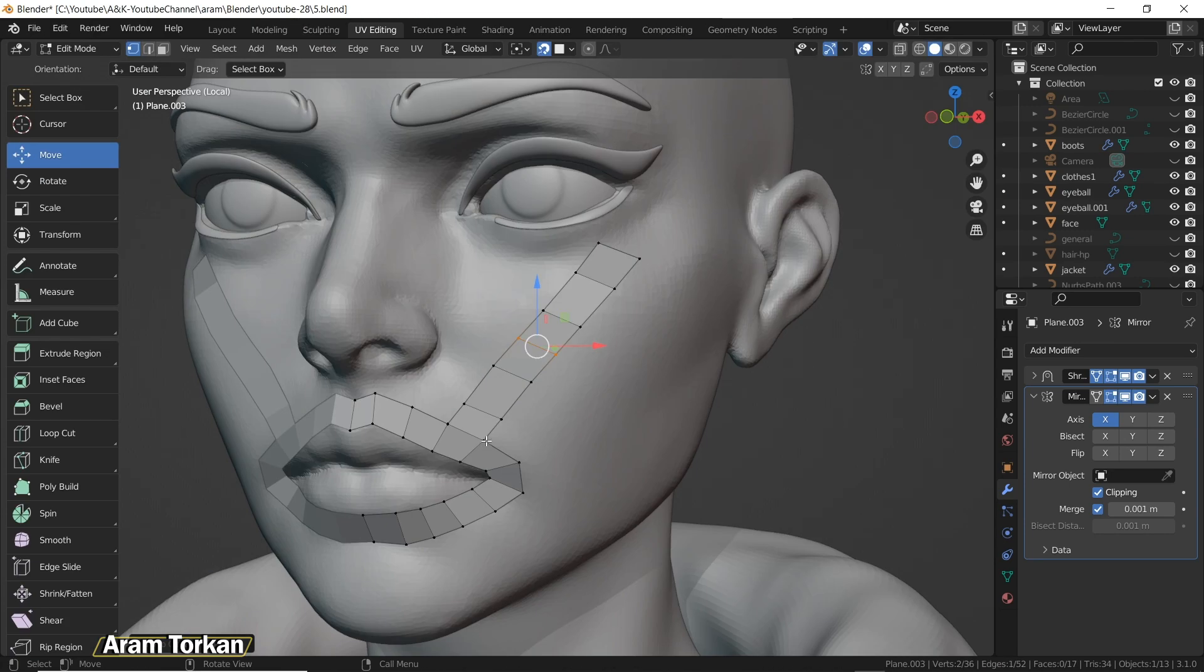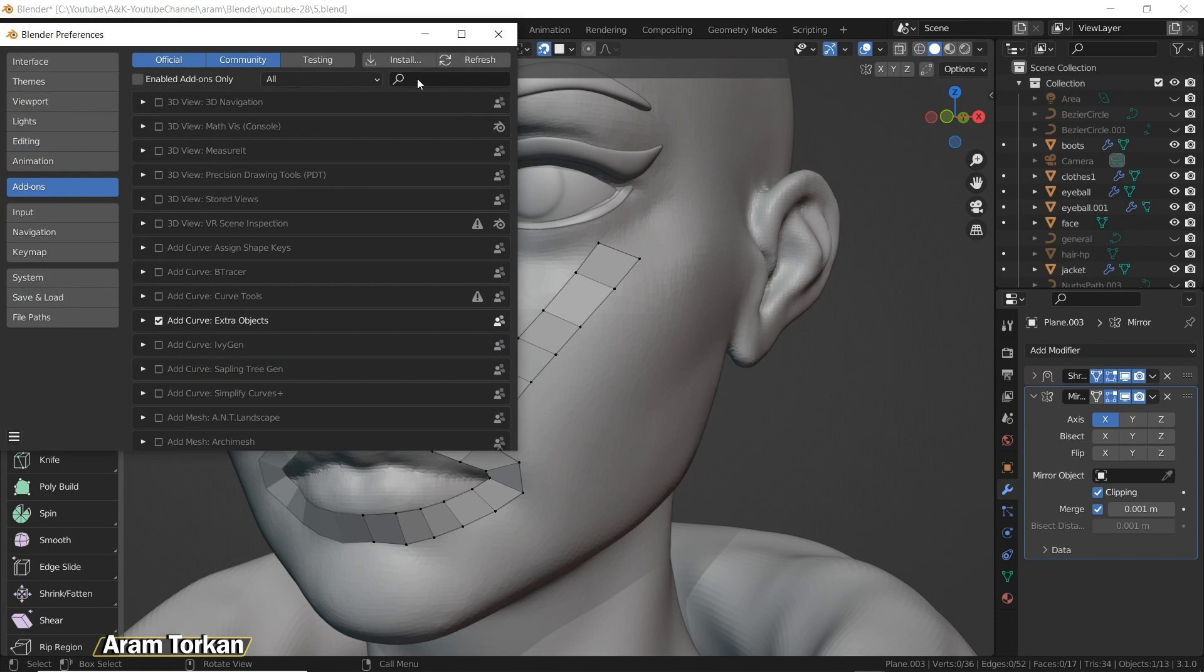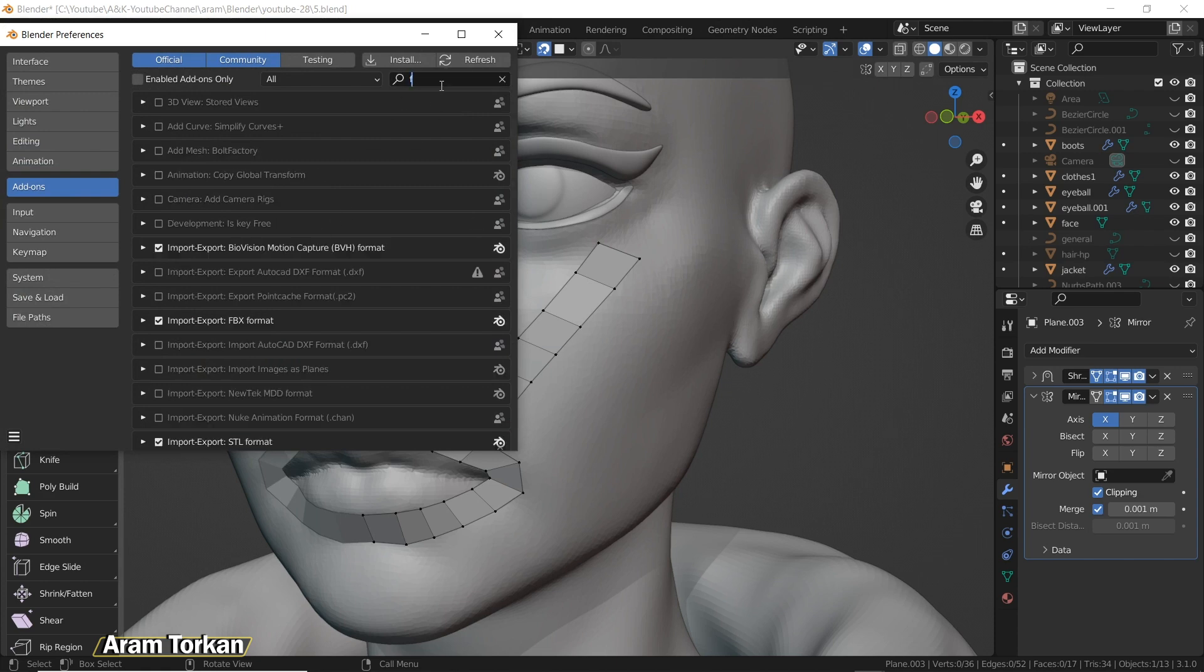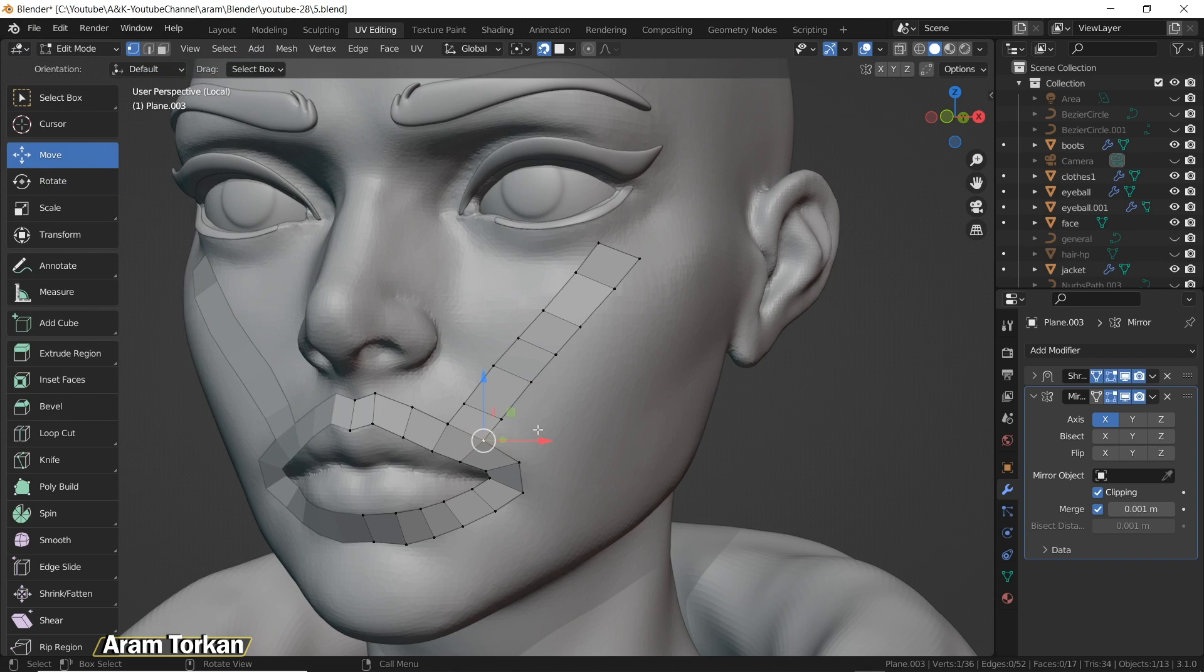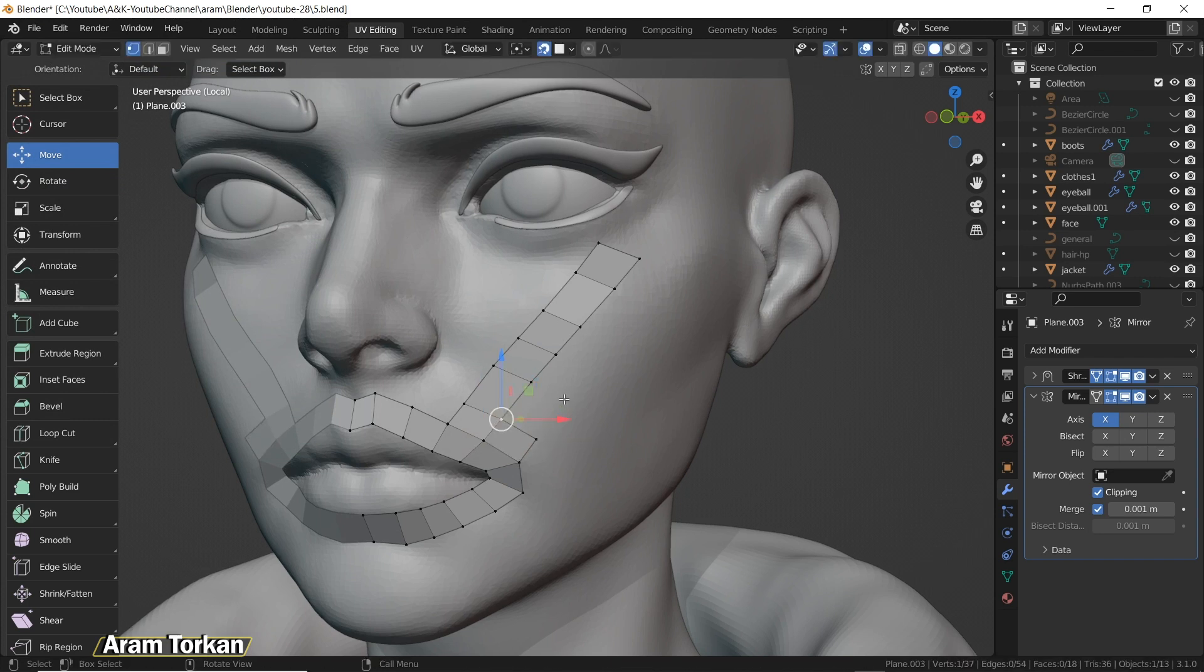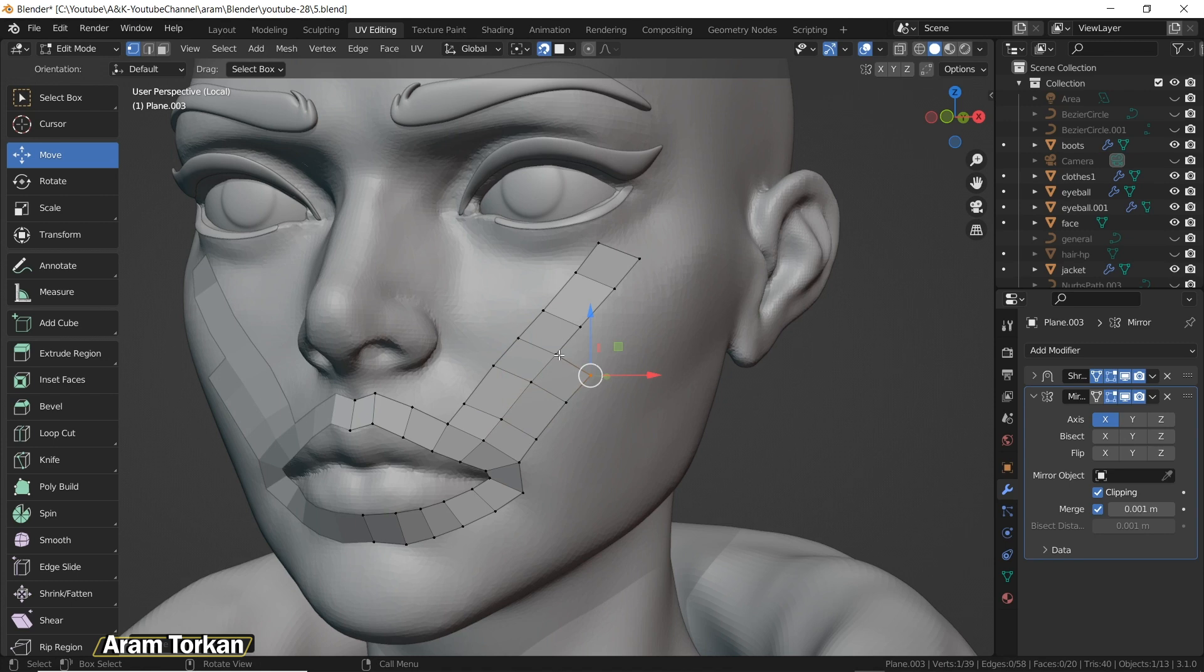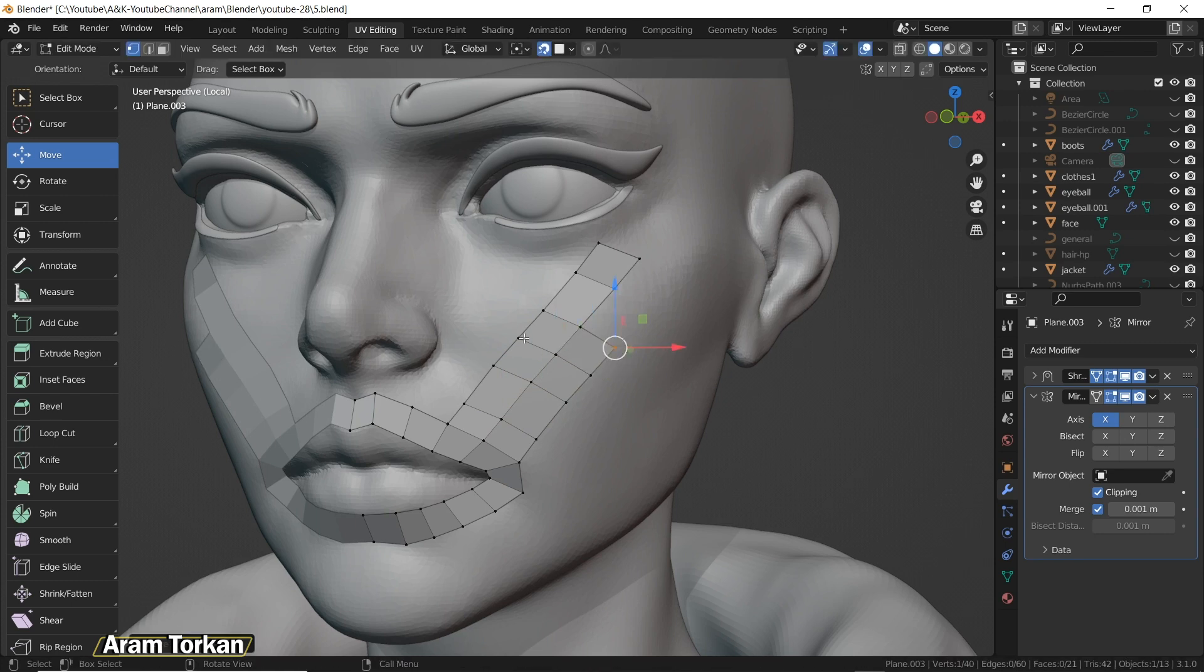For the next trick, you need to go to Preferences, Add-ons, and make sure to turn on the F2 add-on. Then, as you see, whenever we have an L shape like this, we can select these middle points and then click F, so you can see that the new face is created.